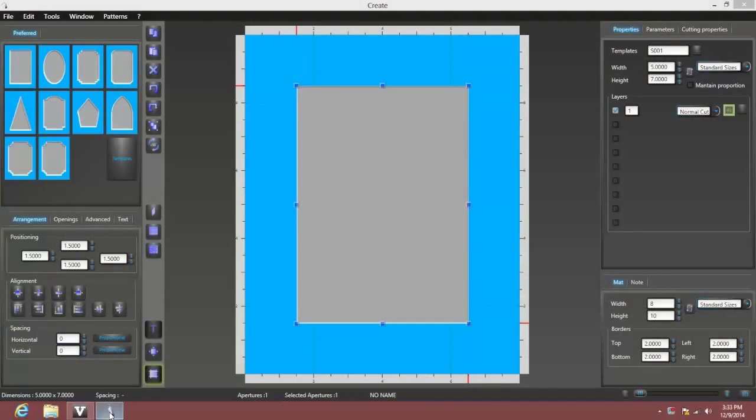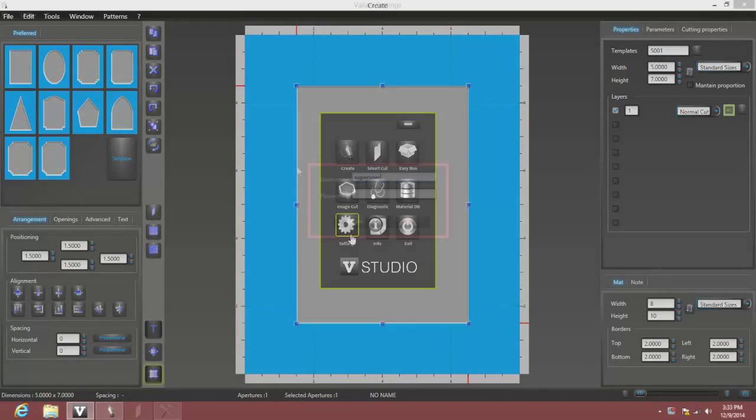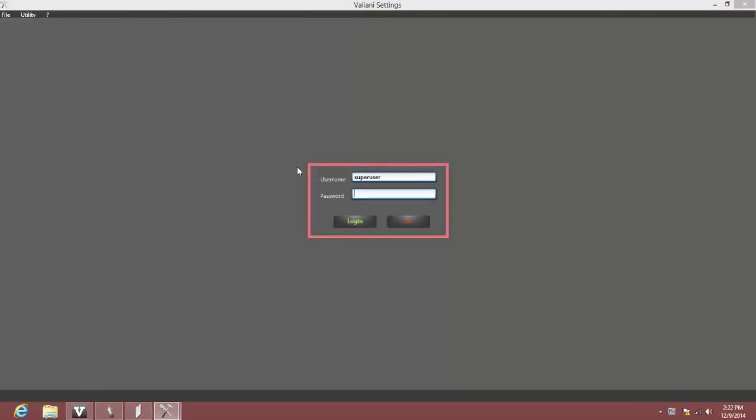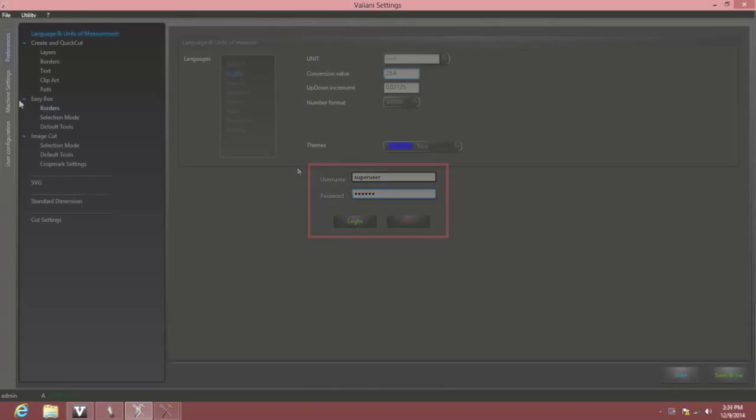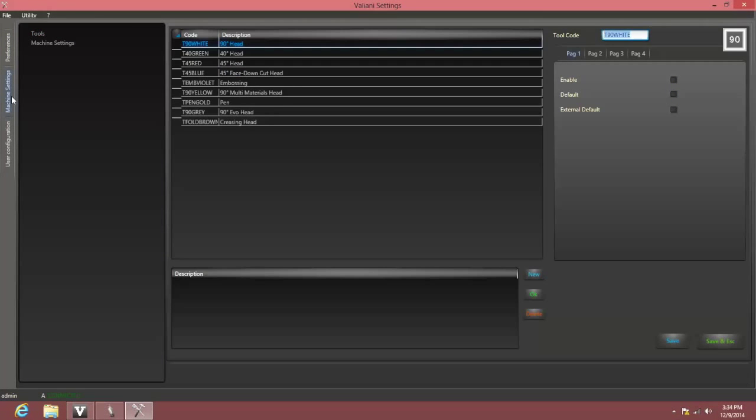Unlike the other adjustments we've made so far, the opening cut position isn't accessed from the smart cut settings. Instead, we'll select settings from the main vStudio menu. We'll log in using super user and frames, click machine settings, and machine settings again in the next menu.